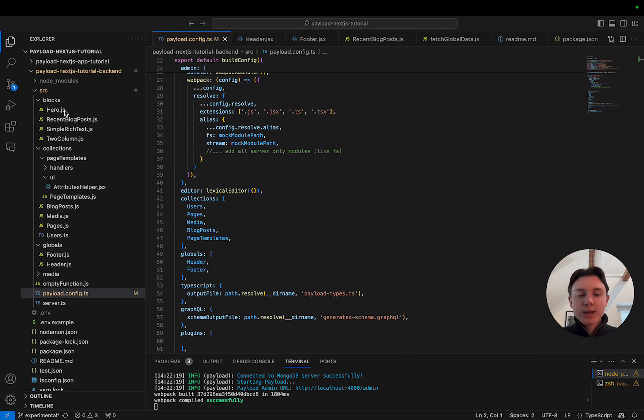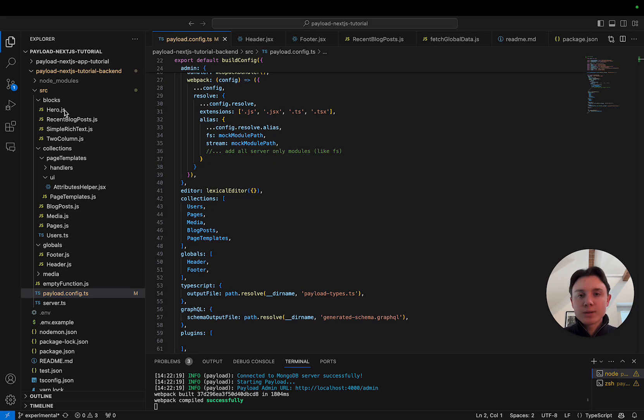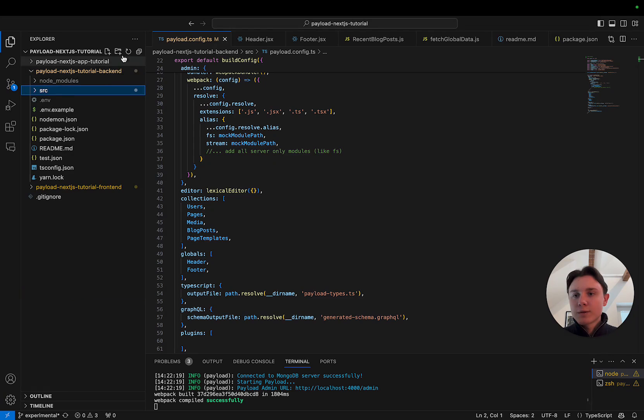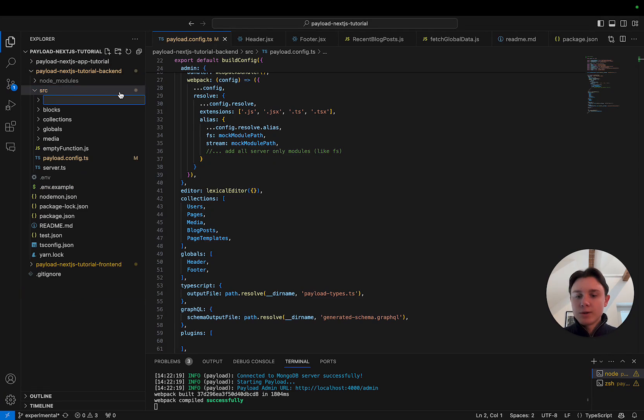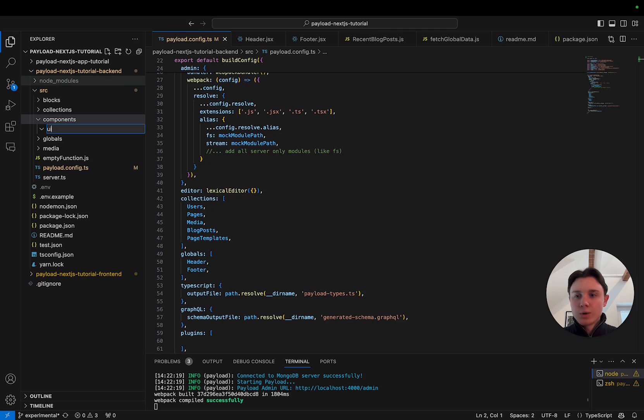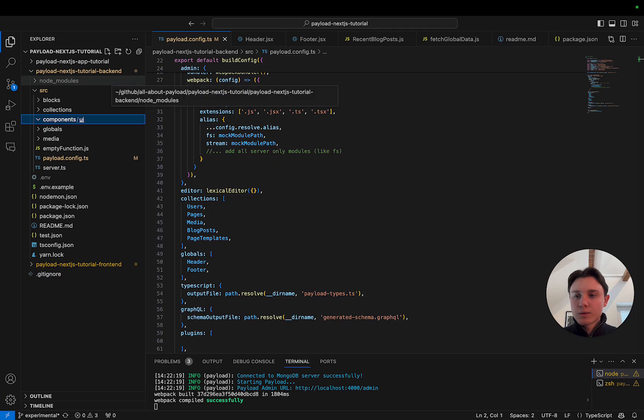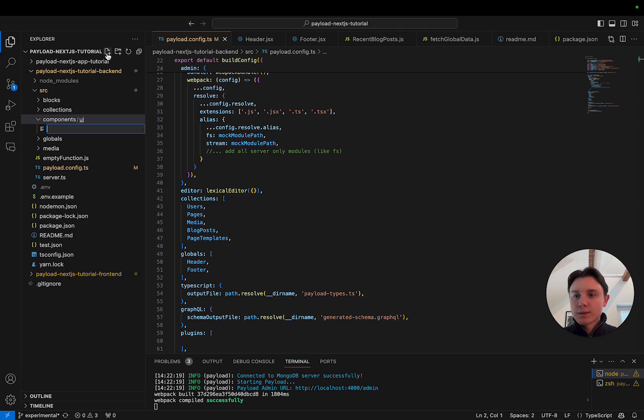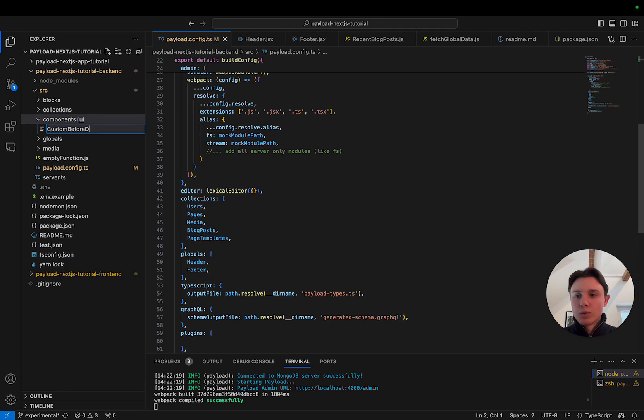The first thing that I'm going to do is create a custom component that uses some Tailwind styles just to show you how it currently looks. For that I'm going to create a new folder called components. In that I'm going to create the UI folder and in that I'm going to say custom before dashboard.